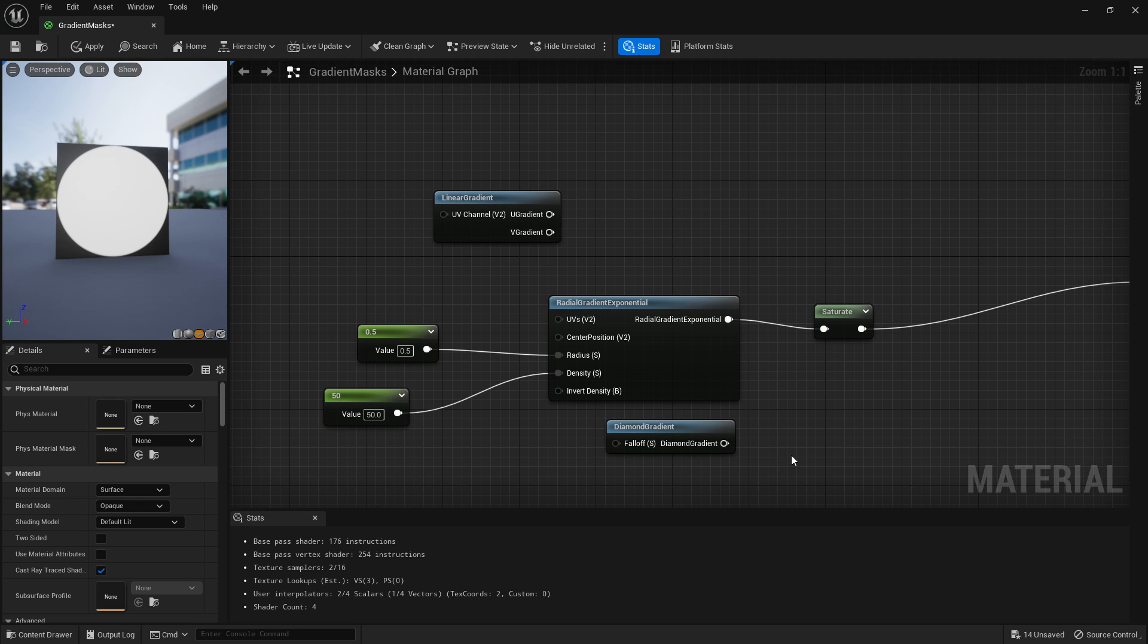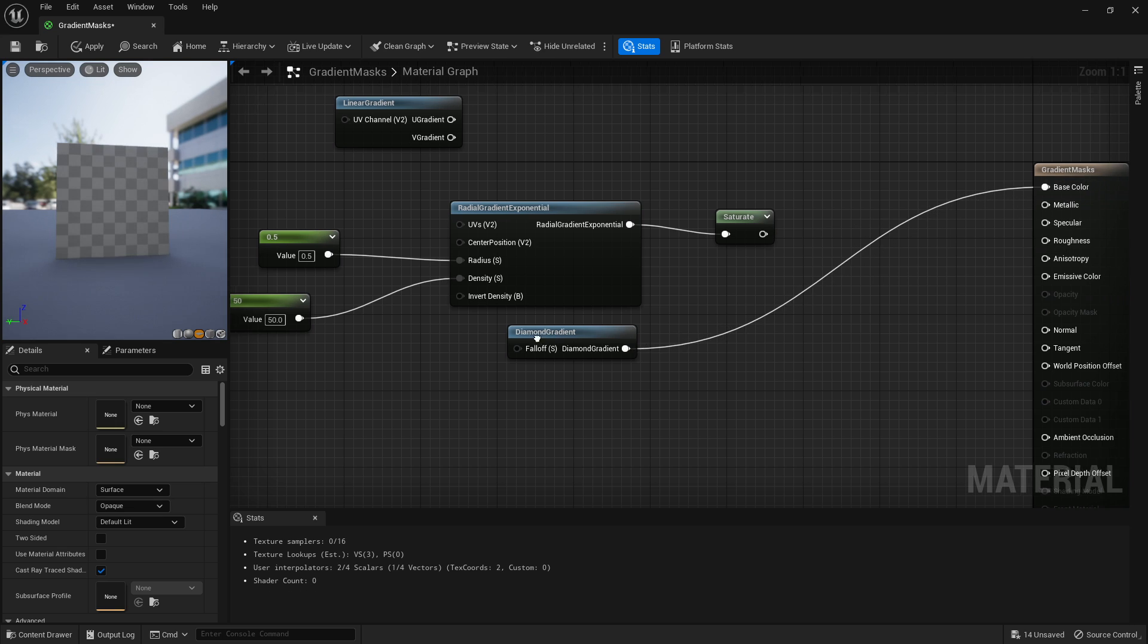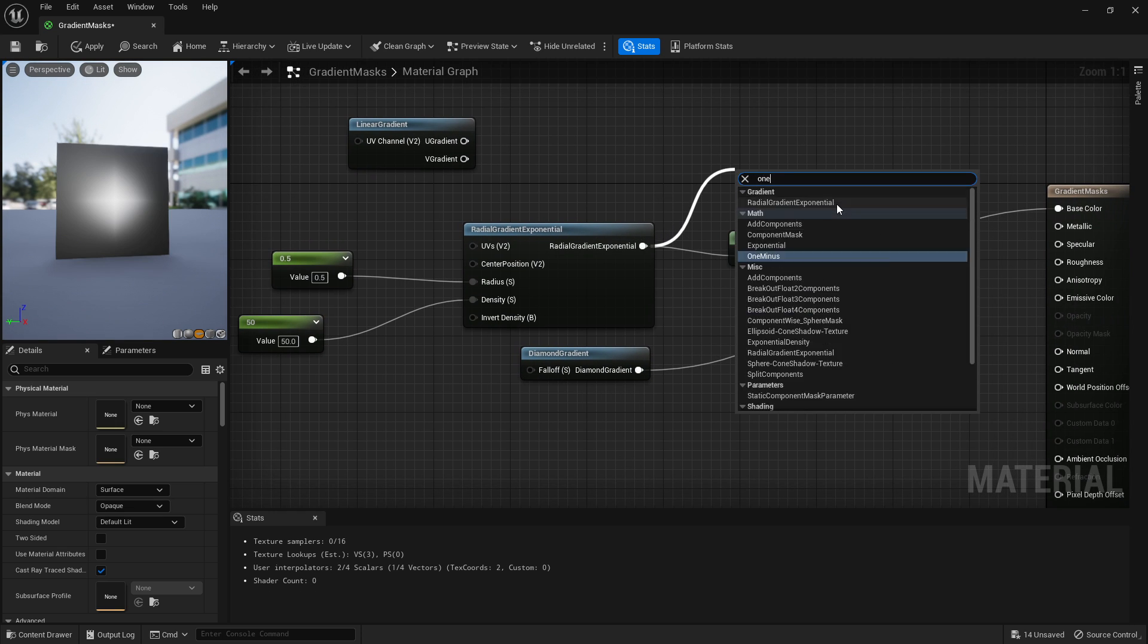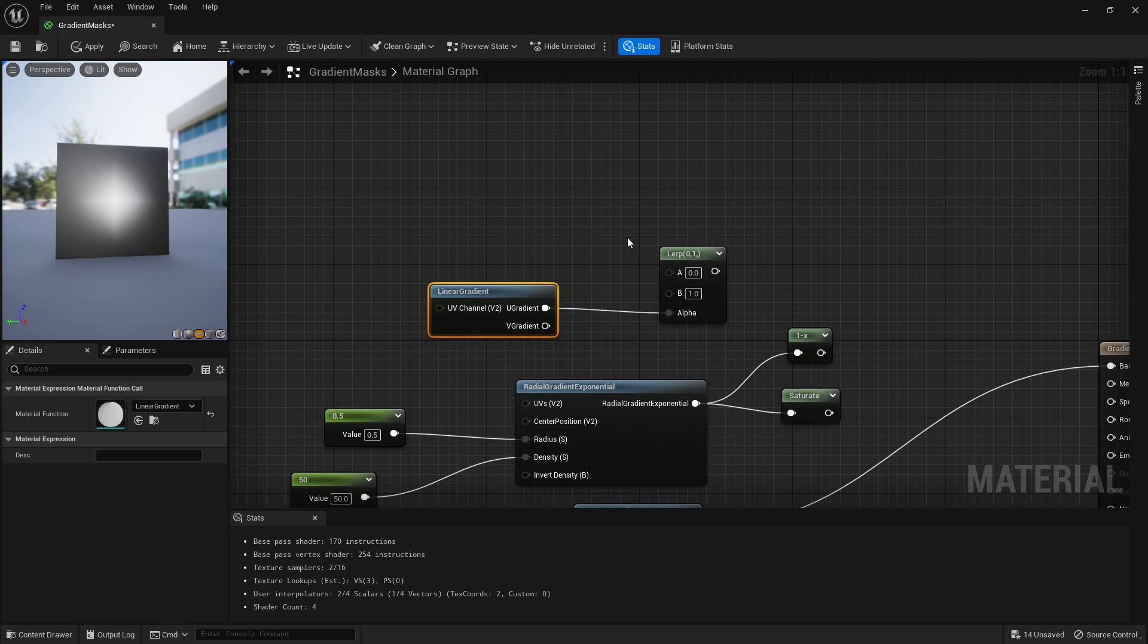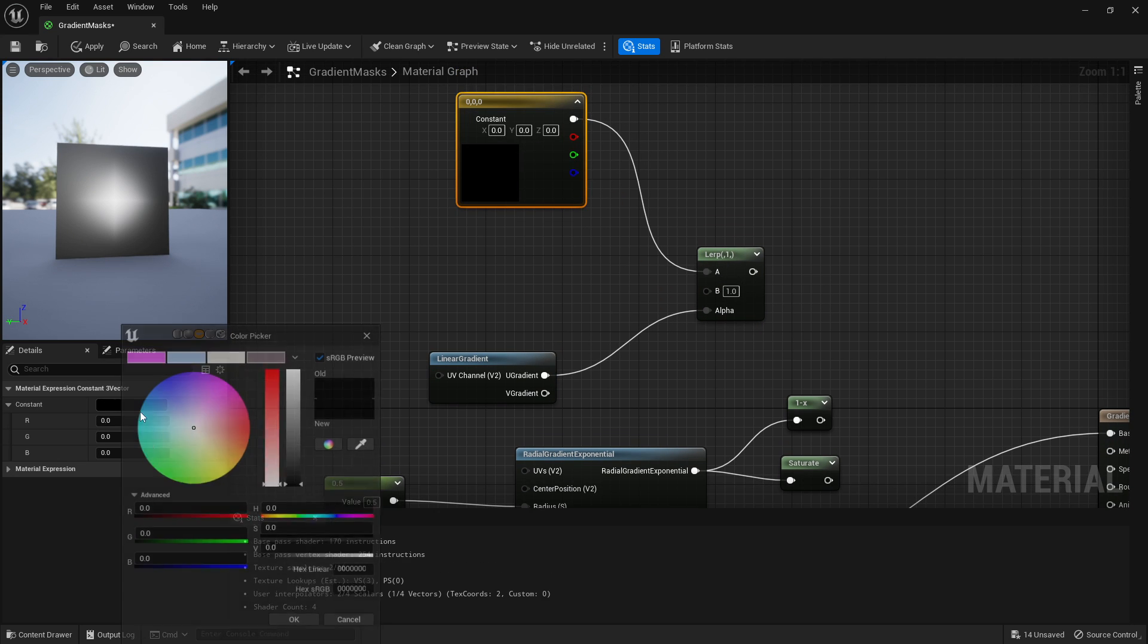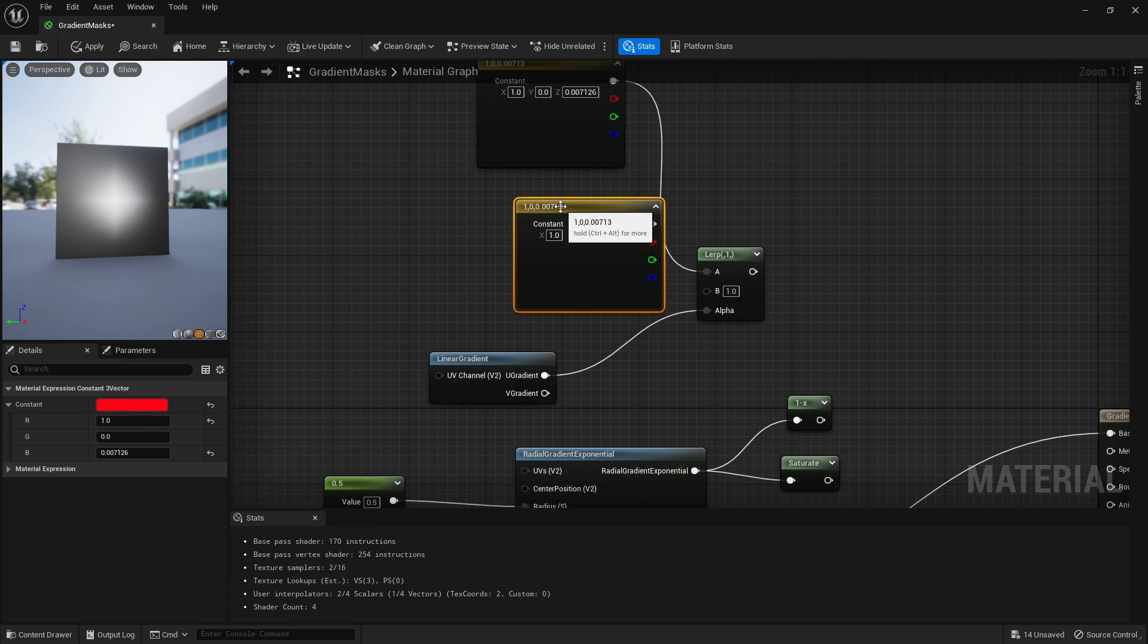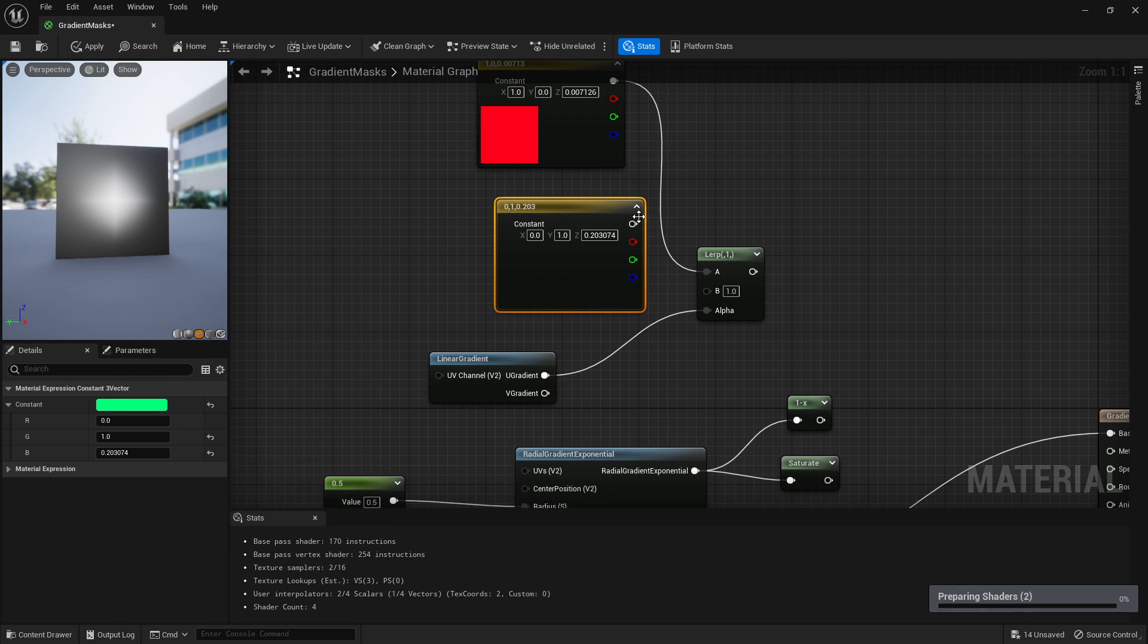Last one is our diamond gradient. If we plug this one in, you can invert this if you want. You can just plug things into a lerp anyways. If you look at your lerp, let's say we've got two different colors.